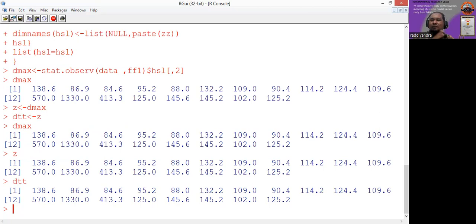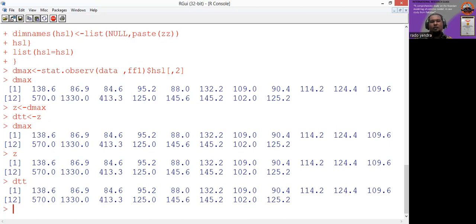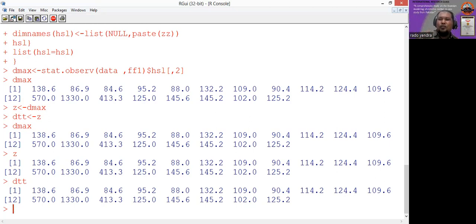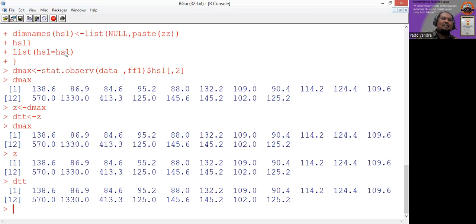We try to make different names because we have different methods to estimate the GEV distribution parameters: maximum likelihood, Bayesian MCMC, and L-moment. After giving different names to the data, we can easily use R programming to estimate the parameters using the three methods. The first method we use is the L-moment method.